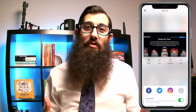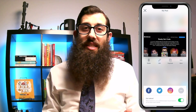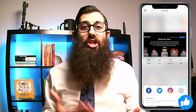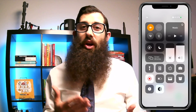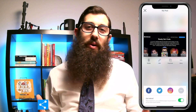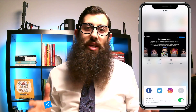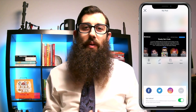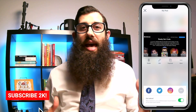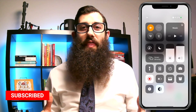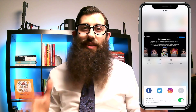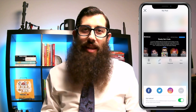If you found this video valuable, please give it a like and share it with a friend who you know would appreciate creating their own Memoji laptop with stickers. Thanks for watching, and stay tuned till next time.